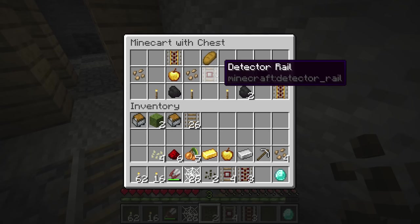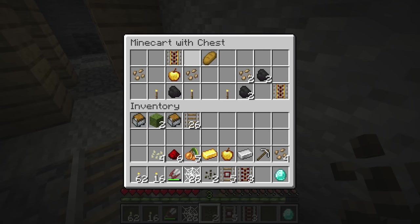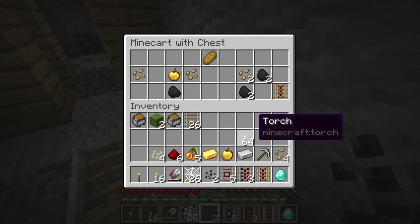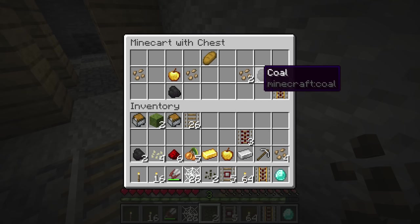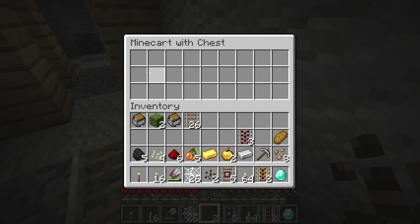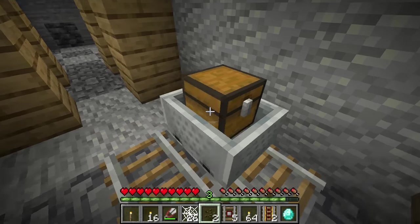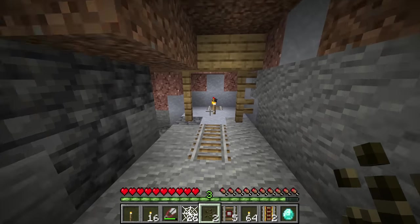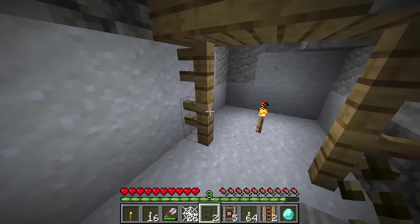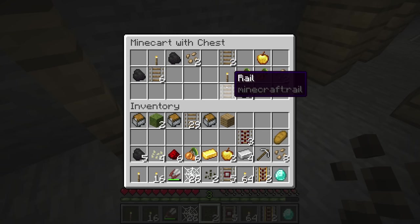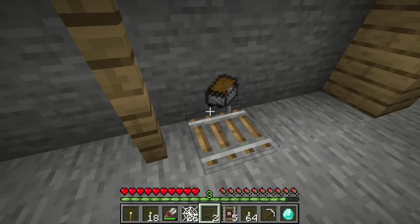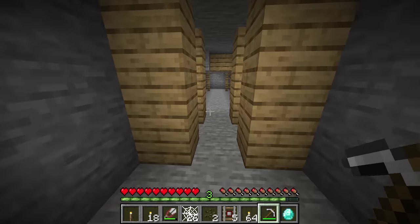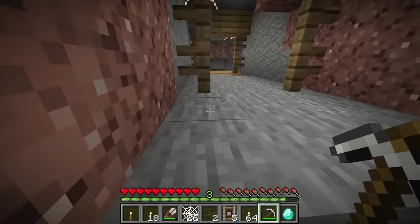In minecart chests you can find any type of rail — activator rails, detector rails, powered rails, or standard rails. Also torches, which makes sense as miners' supplies. Then there are name tags, glowberries, bread, golden apples, coal, beetroot seeds, melon seeds, pumpkin seeds, iron ingots, and the valuables: lapis lazuli, redstone dust, gold, diamonds, enchanted books, an iron pickaxe, or the incredibly rare enchanted golden apple. In fact, literally 1.4% of those chest minecarts inside abandoned mineshafts can have the enchanted golden apple in them.